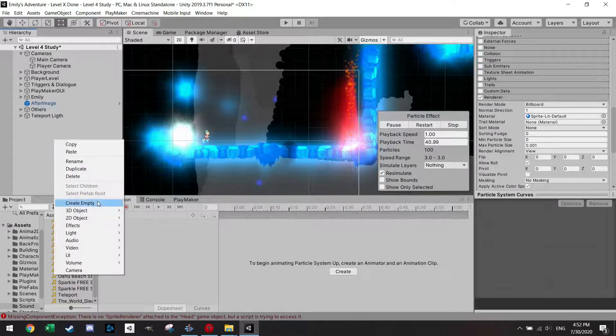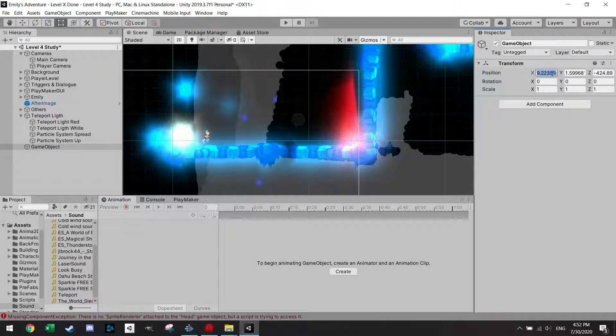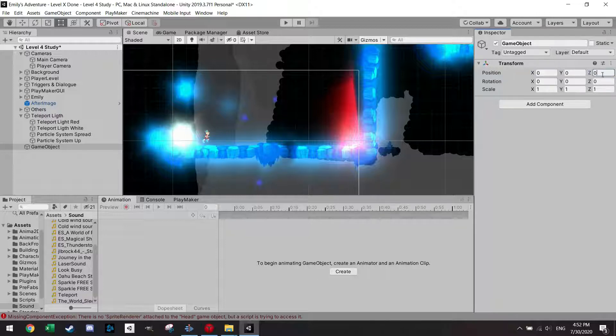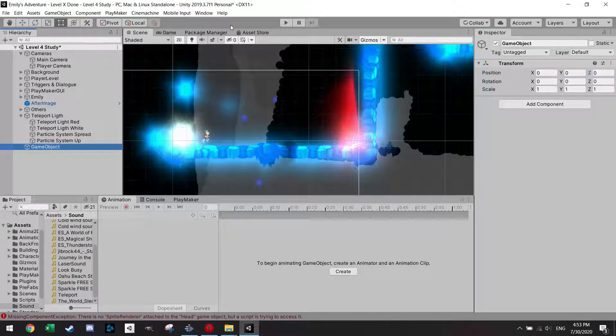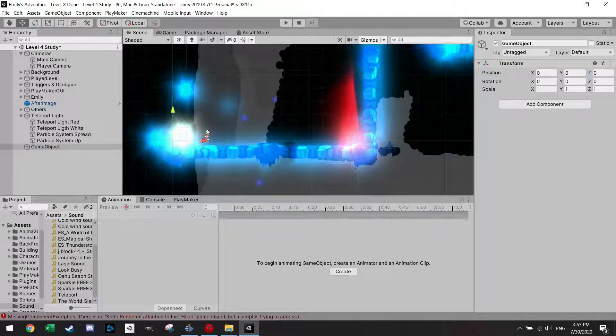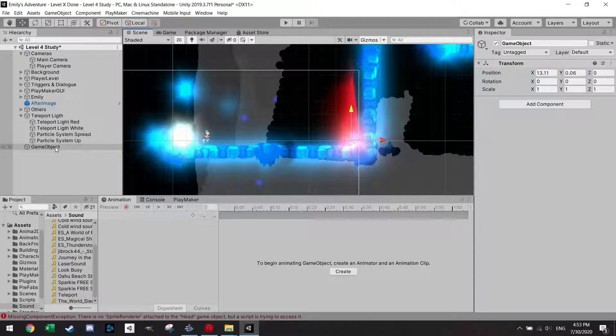So I'm first going to make an empty here and of course we want to zero out the transforms and let's check where we want to place the teleporter, which is of course on top of the lights here.